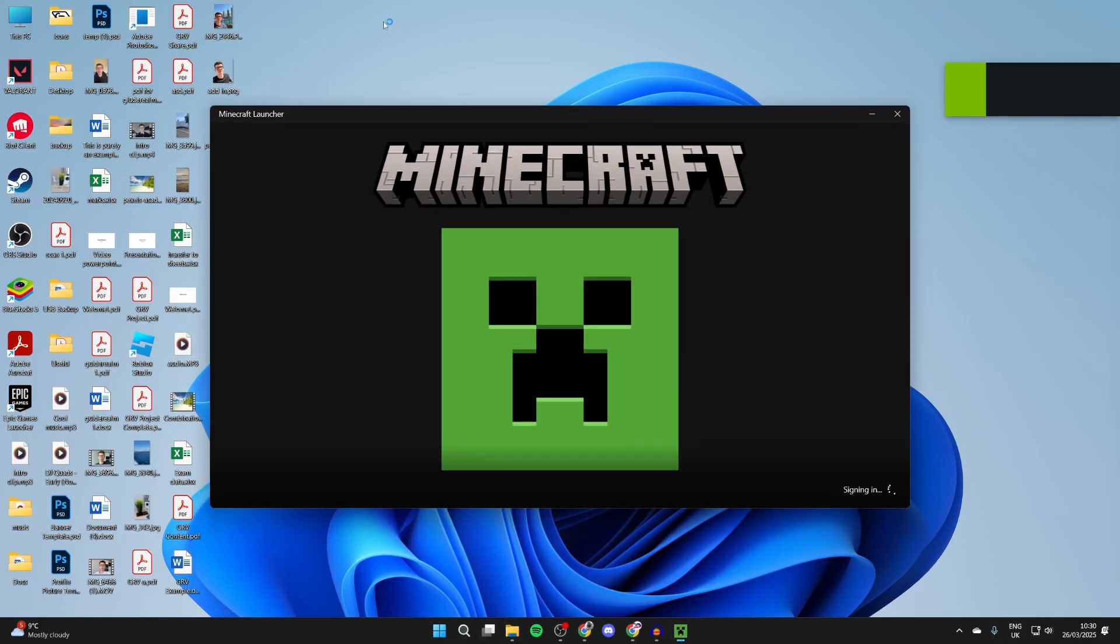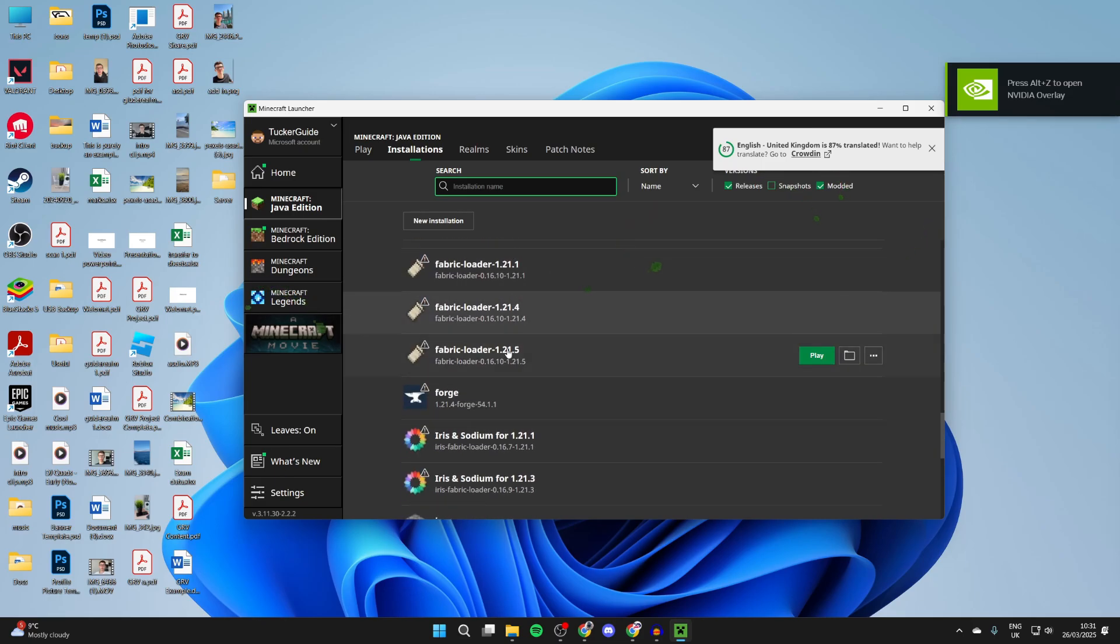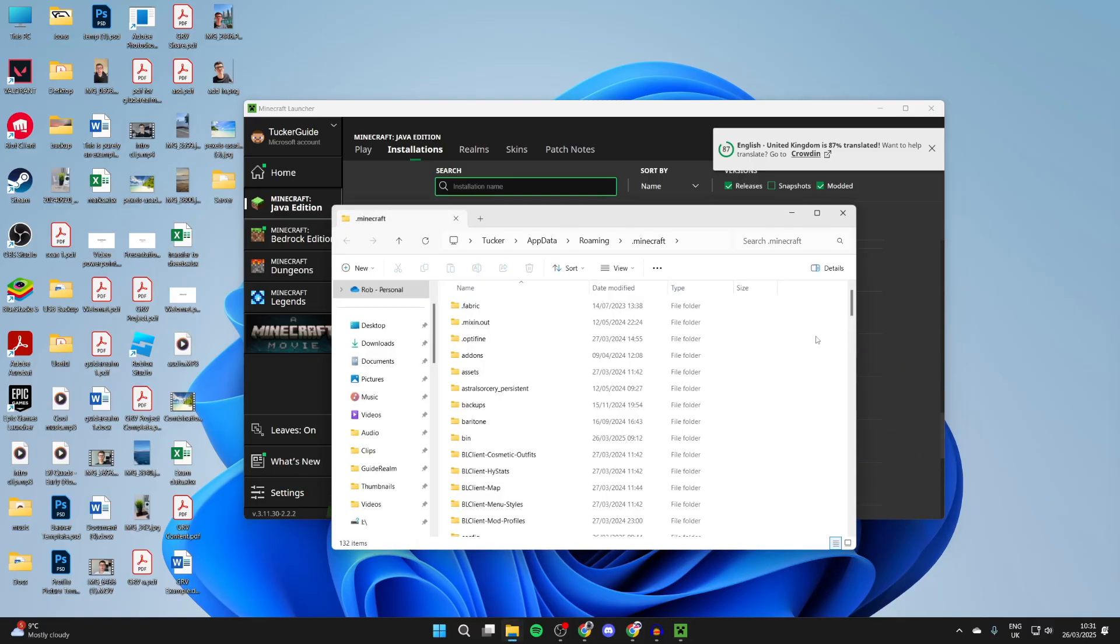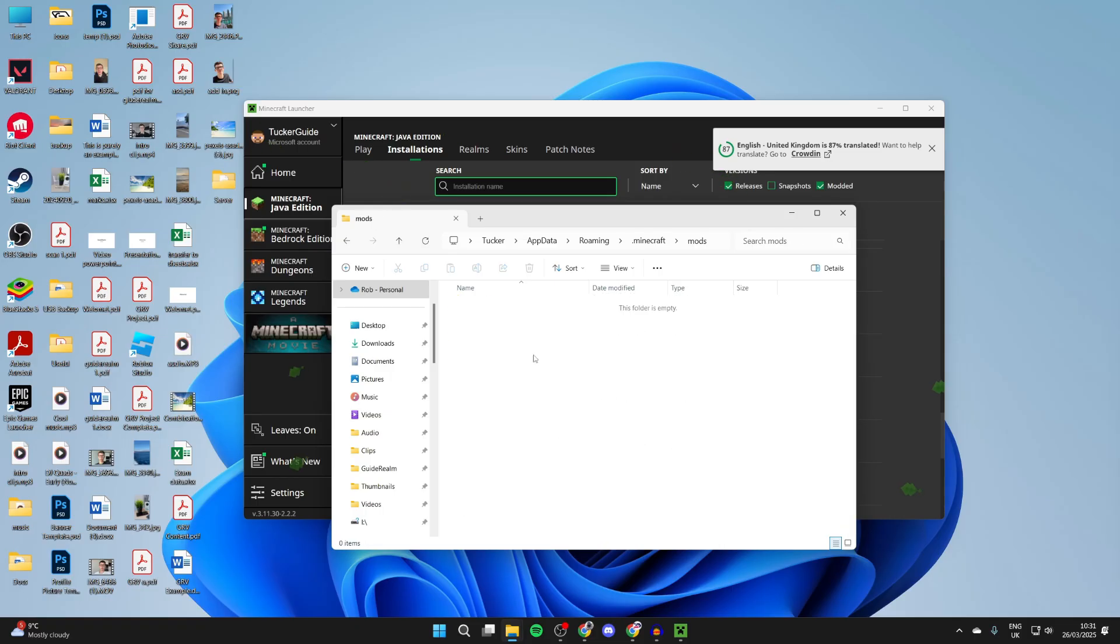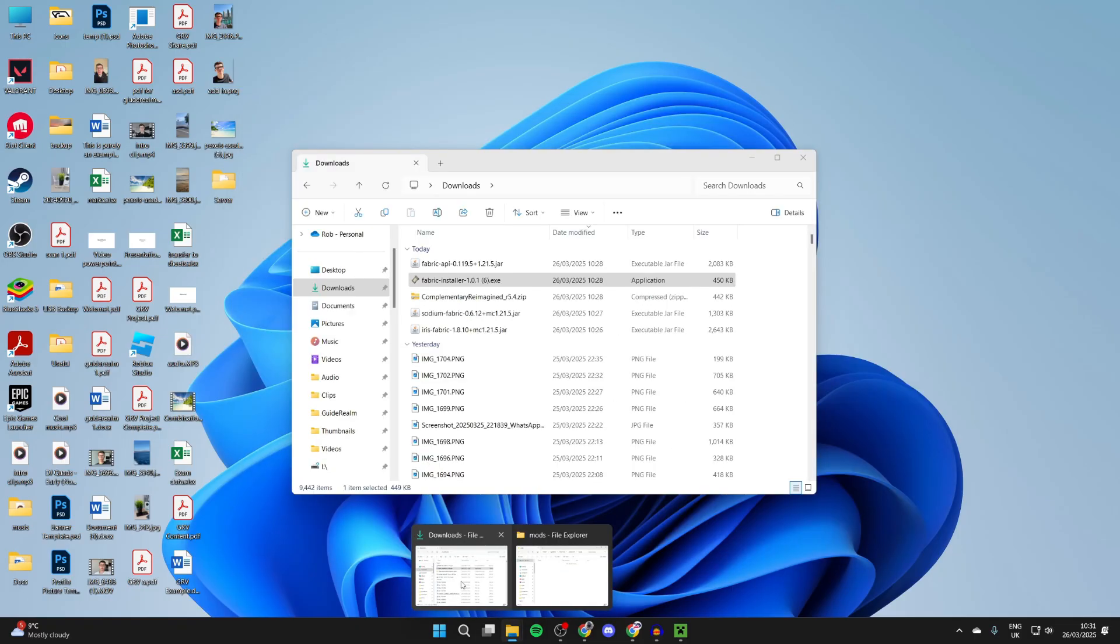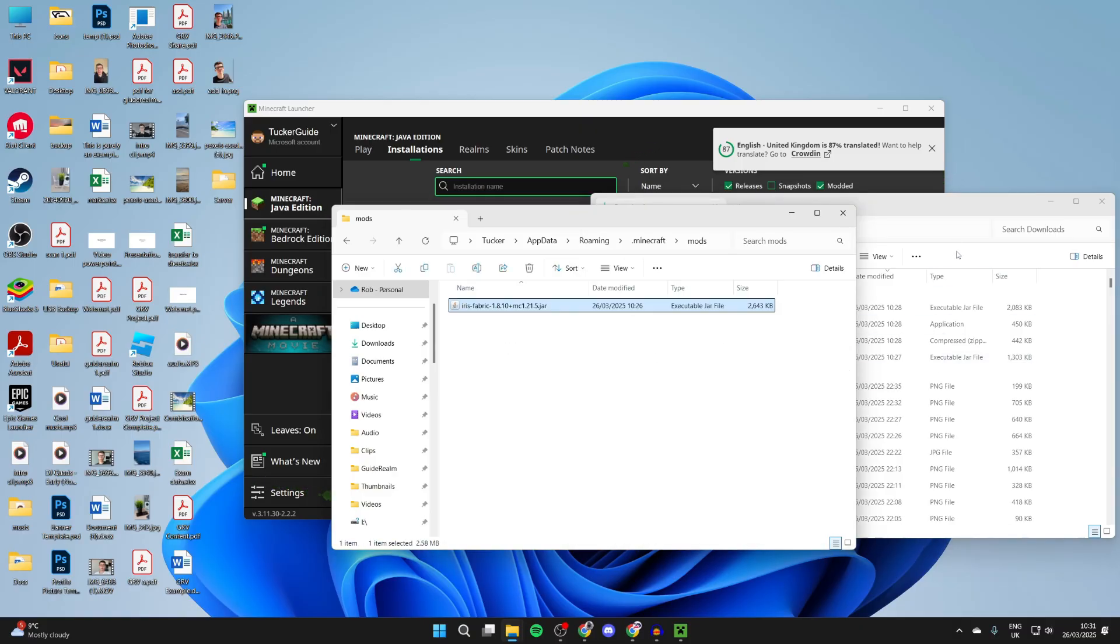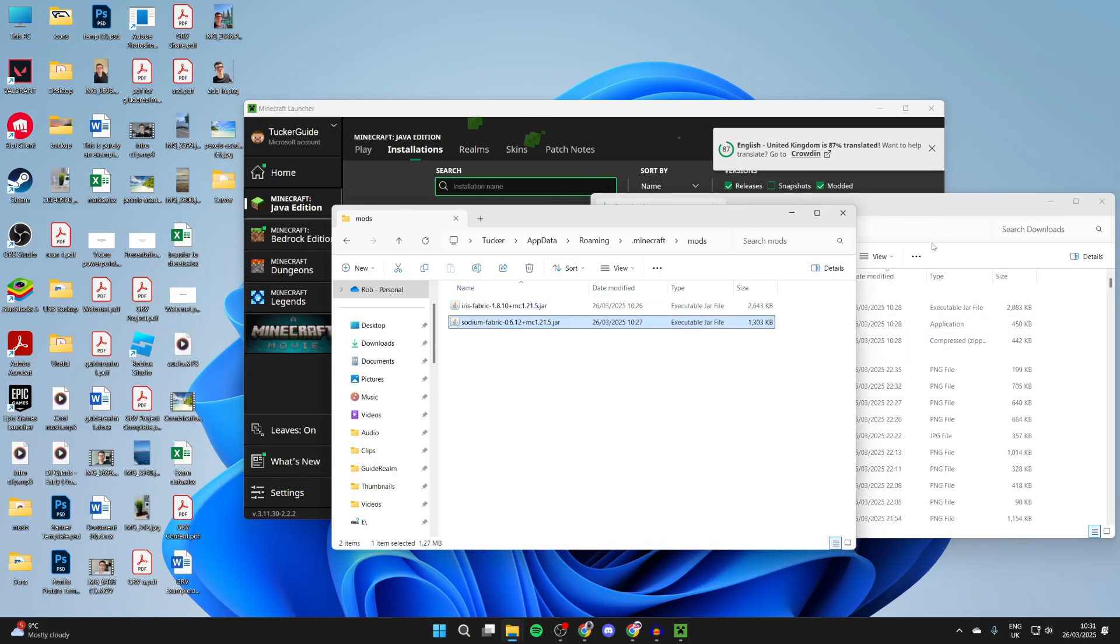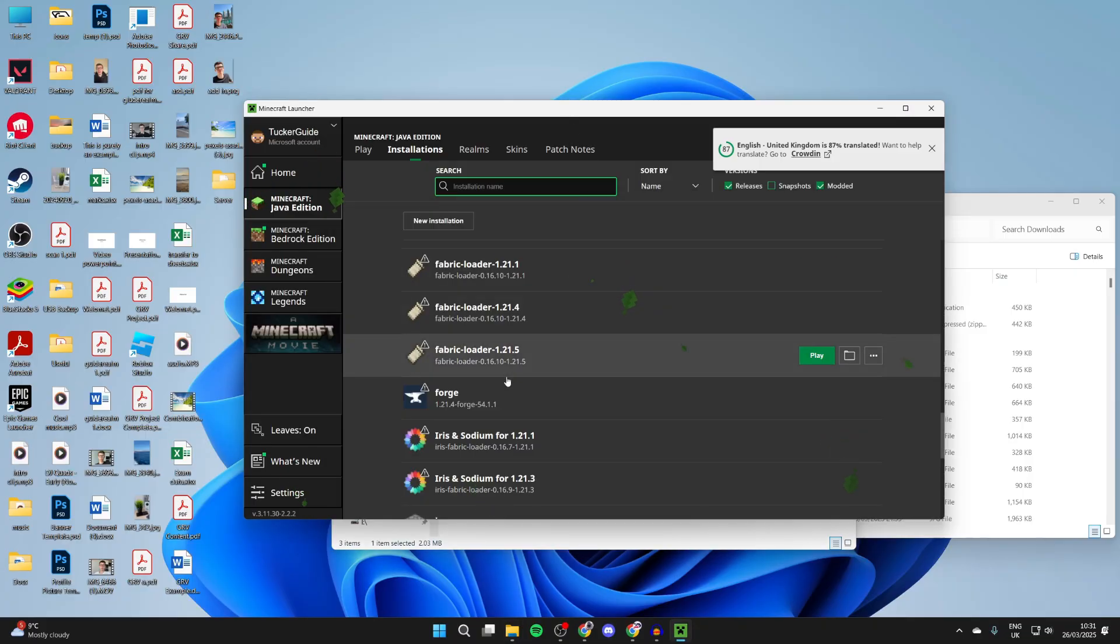Click search at the bottom and open up the Minecraft launcher. Go to the top and press Installations, scroll down and find Fabric 1.21.5. Press on the folder icon to the right when hovering over it. Scroll down and find the Mods folder. Drag and drop what we downloaded - Iris Fabric, Sodium Fabric, and then the Fabric API.